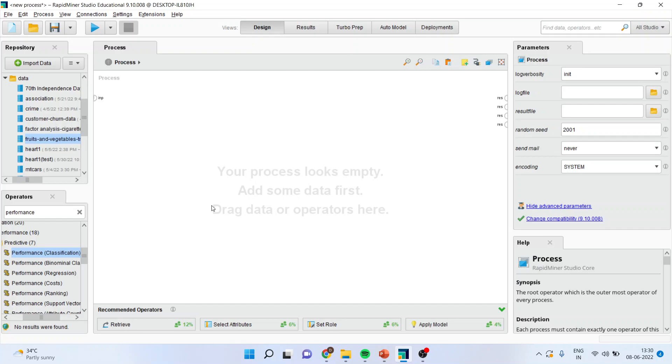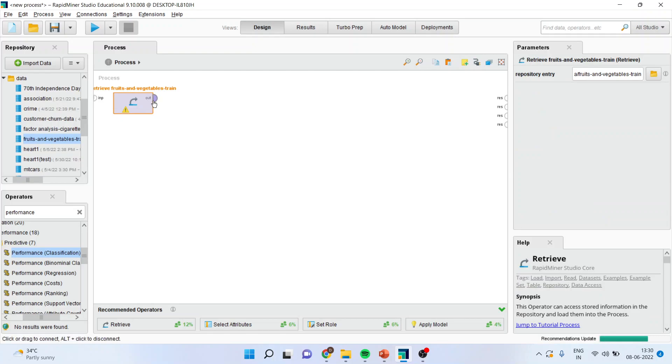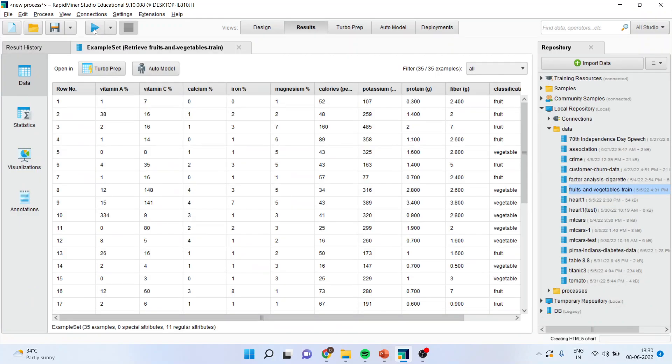First of all we will go in the process area where I will load the data set, fruits and vegetables. I'll connect this with the result window and I'll run.